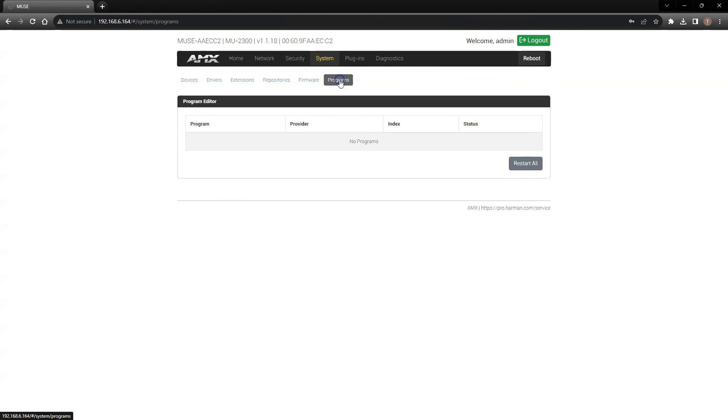The last page in the System menu is the Programs page. Here, you will find a list of all the programs that will eventually be running on your Muse controller after programming.